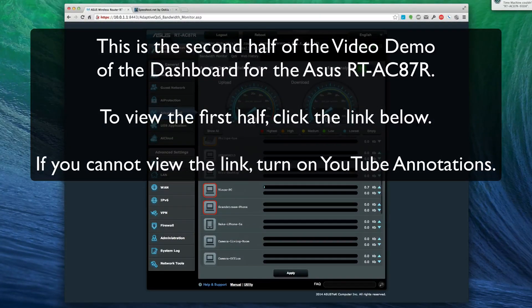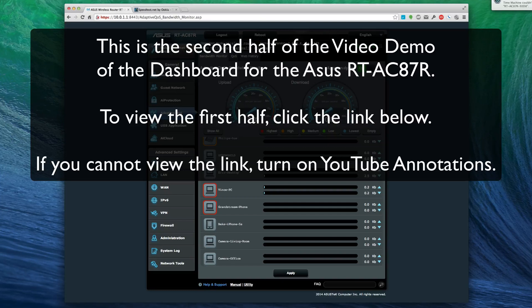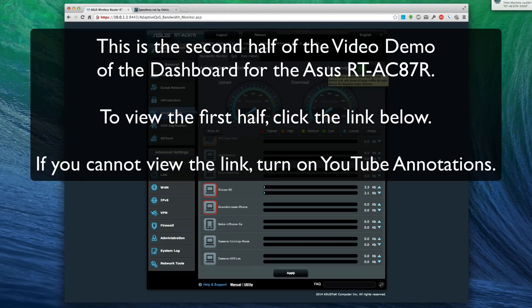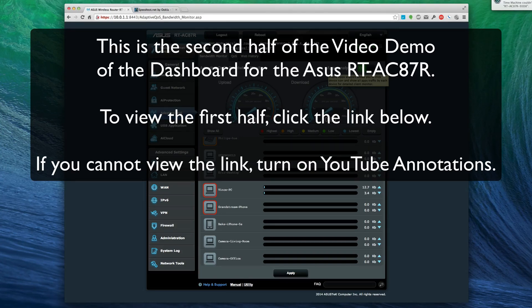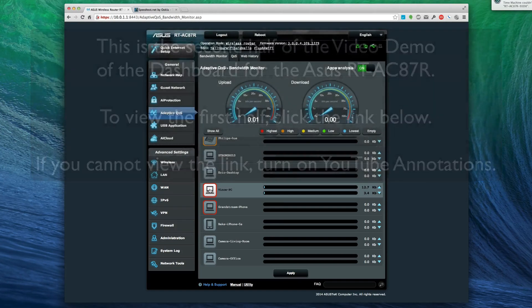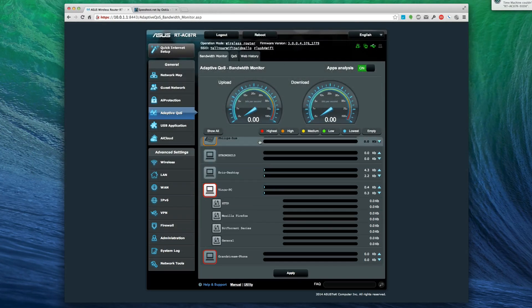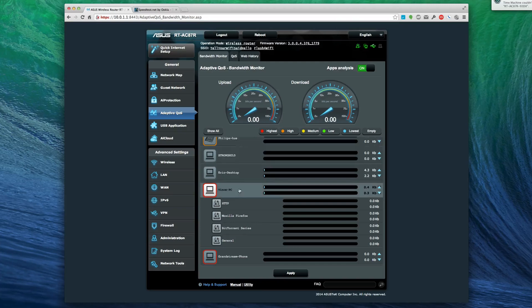I'm not really sure how to use the apps analysis yet. I was trying to find it in the manual. It says it allows you to click on the device icon and show all apps traffic. Let me click on the device icon - check that out!